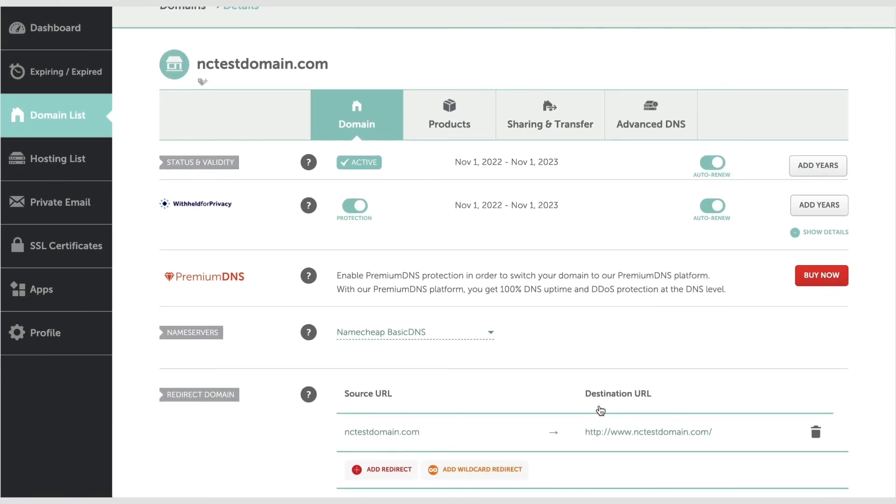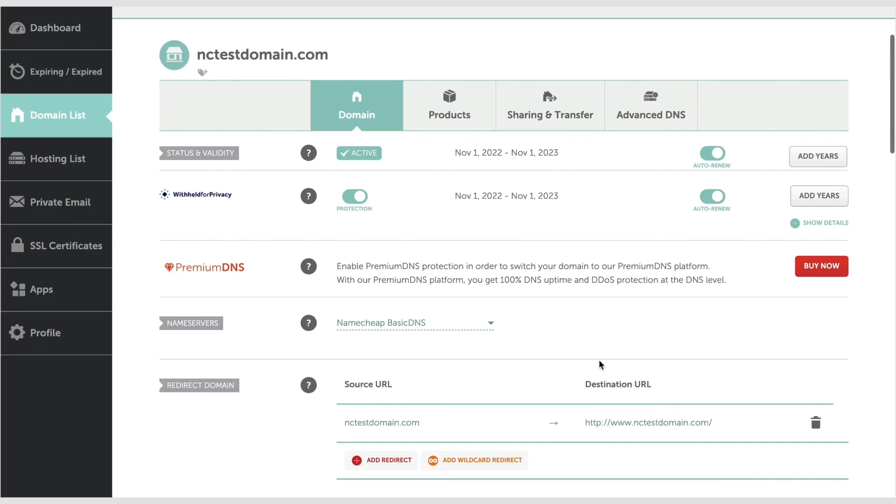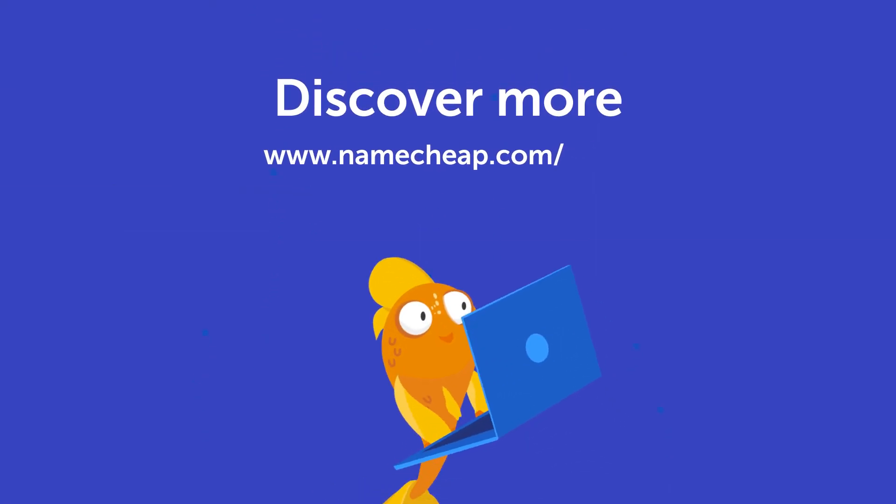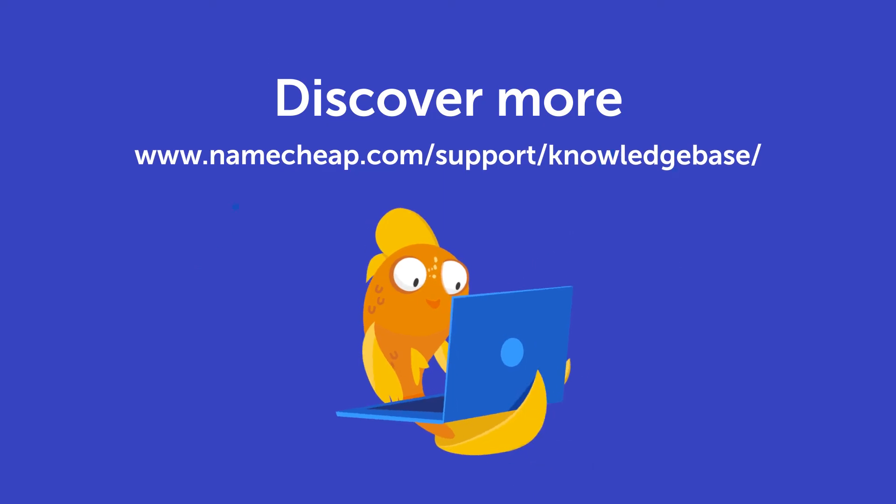And that's it! You can now find your domain in the Domain List tab. Thank you for watching! If you have any questions, you can post them under this video or check out our Knowledge Base at Namecheap.com for more tips and support.